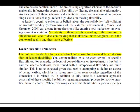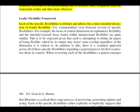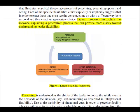Each of the specific flexibilities listed above is placed into a flexibility framework. There is a time when you are perceiving the opportunity for leadership, then a time when you are generating options around what to do next, and then a time when you are actually taking action and executing the decision. The authors make the point that at each of these three stages, you may need to exhibit leadership flexibility.